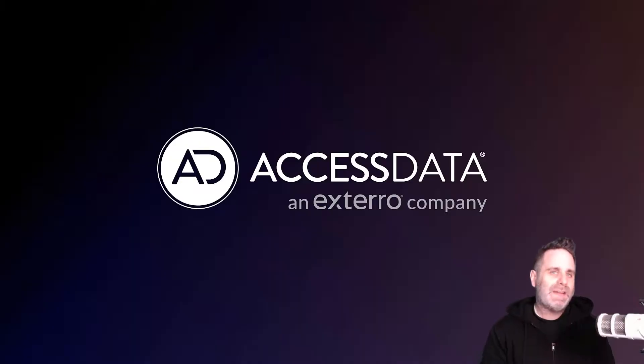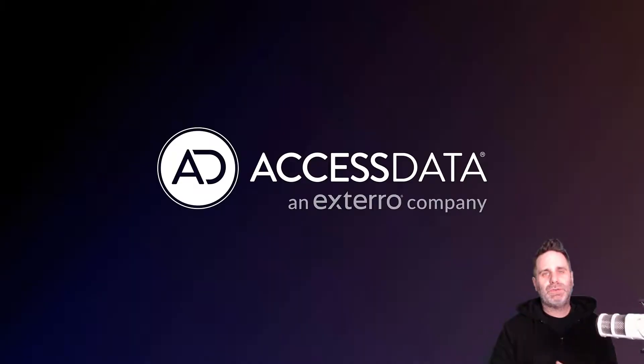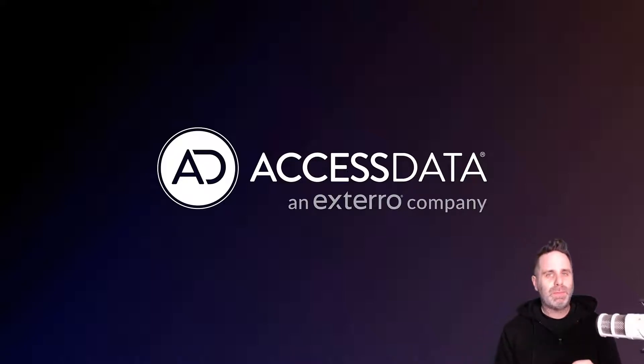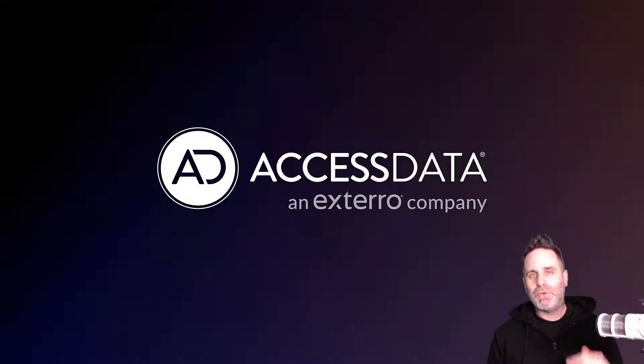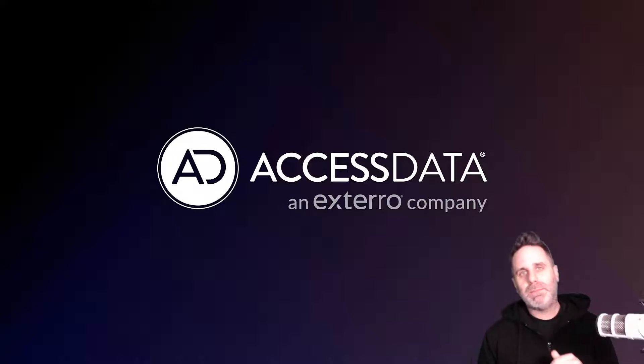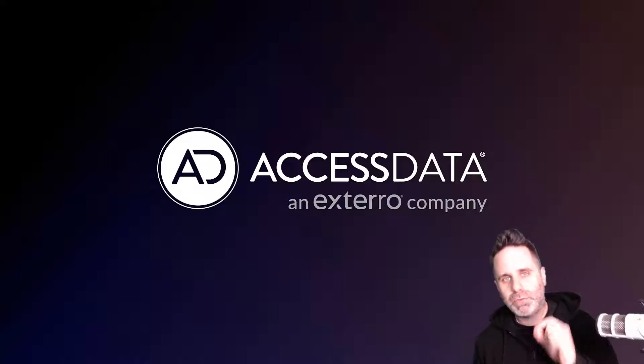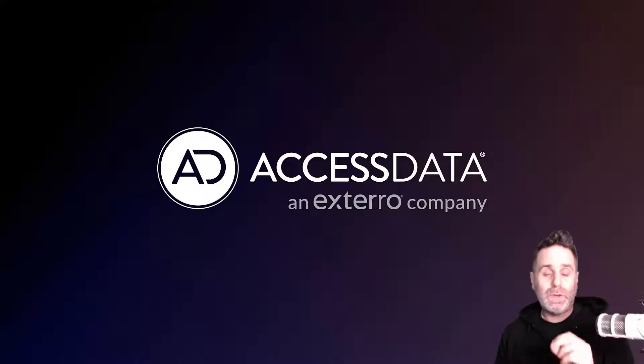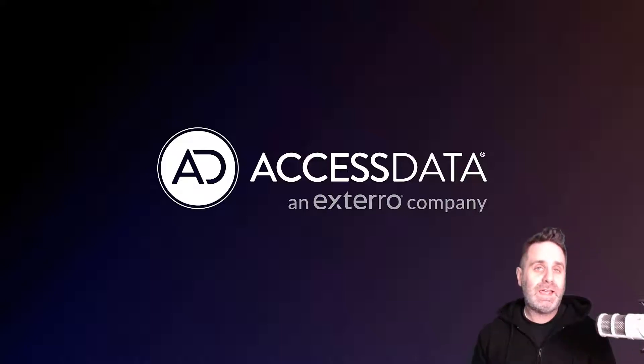Welcome back to FTK Feature Focus. This is episode 4. I am Justin Tolman, Director of Training at AccessData, which is an Xtero company. It's a new name, but the same great software. Today we're going to be talking about the processing options related to FTK.